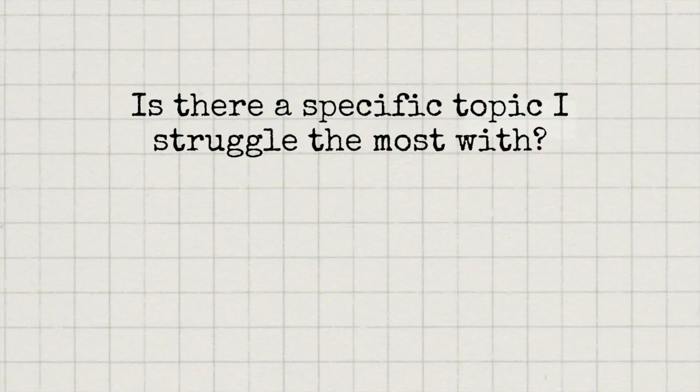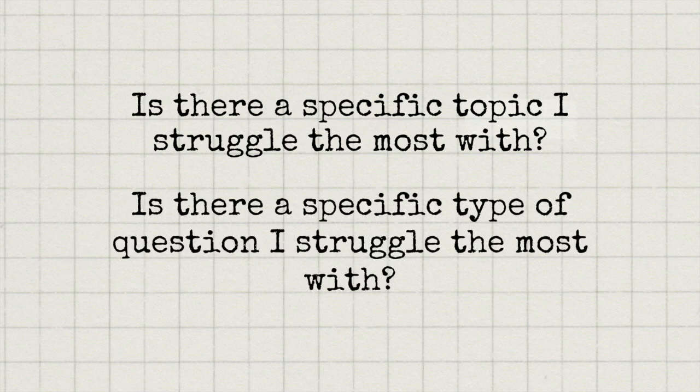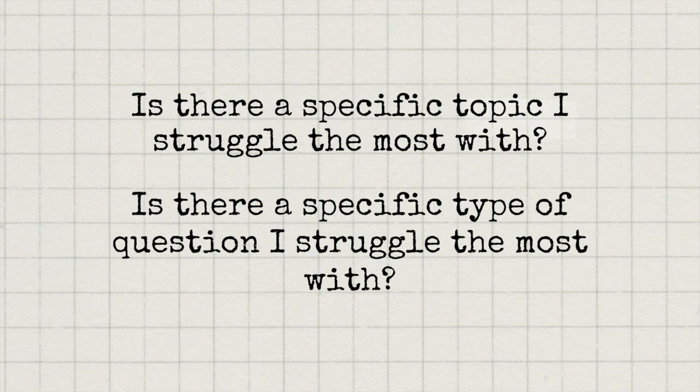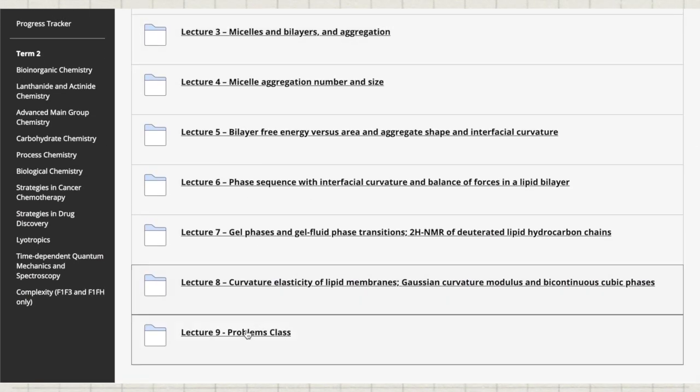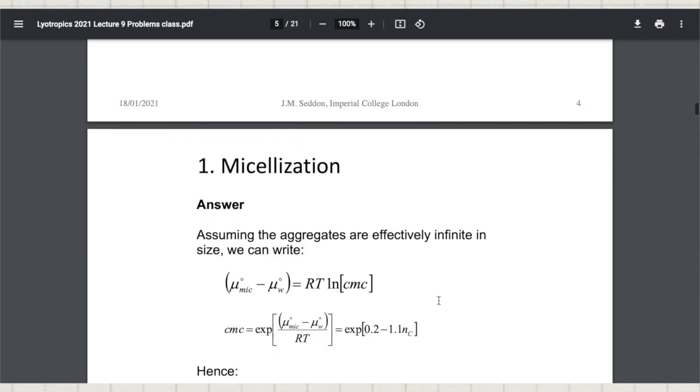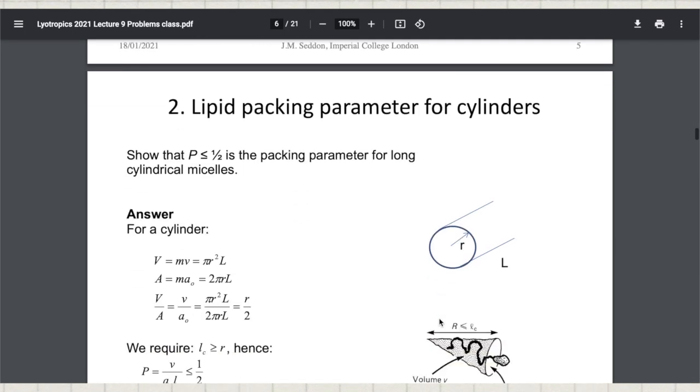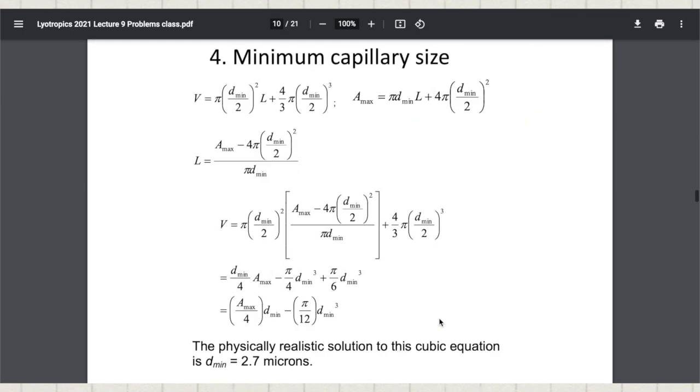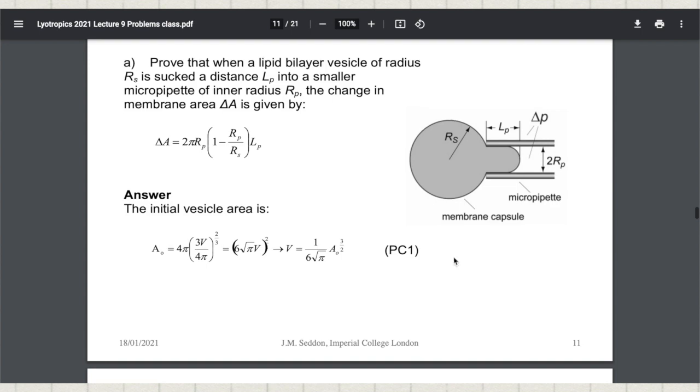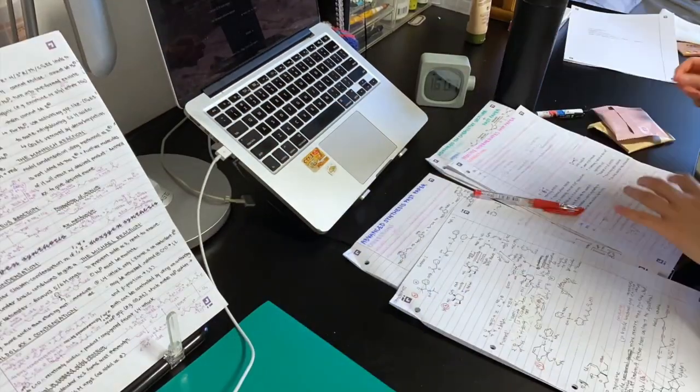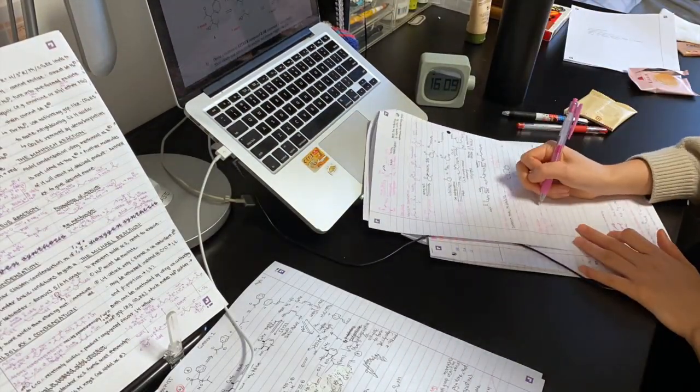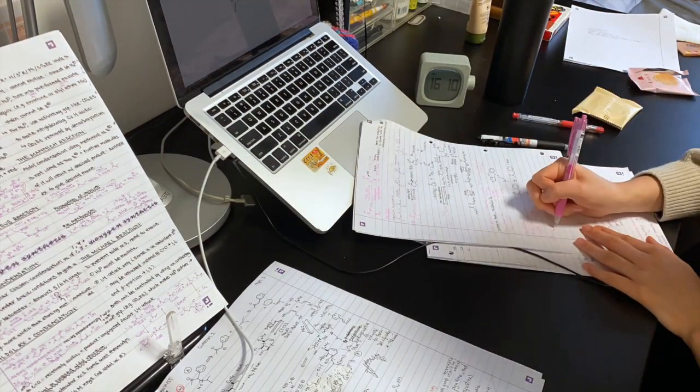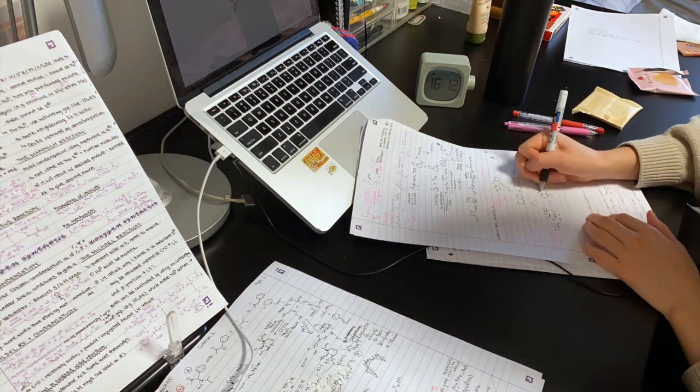For example, is there a specific topic I struggle the most with, or is it a specific type of question or calculation which I have trouble with? In order to plug that knowledge gap found, I do workshop or tutorial questions, as well as try the questions I got wrong again. I also cross out any corrections to questions which I no longer find challenging so that I don't have to review that again.